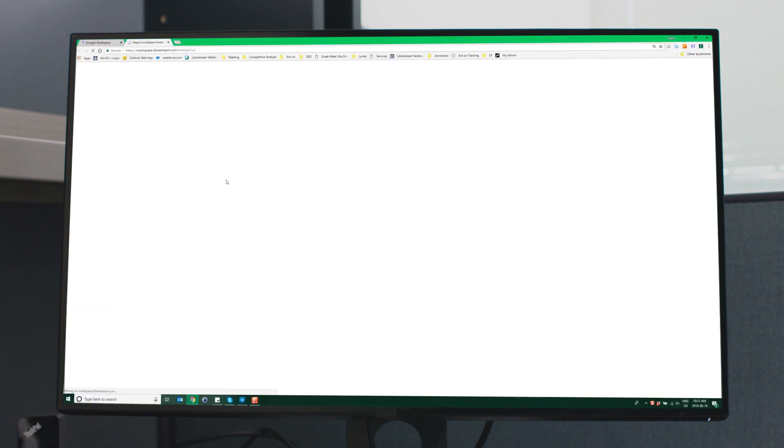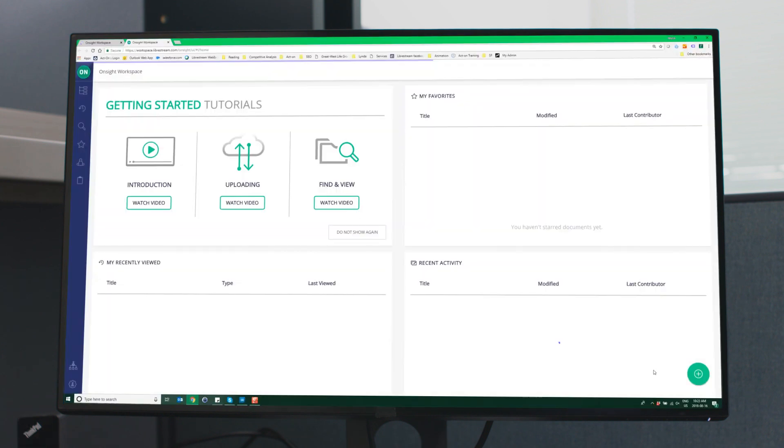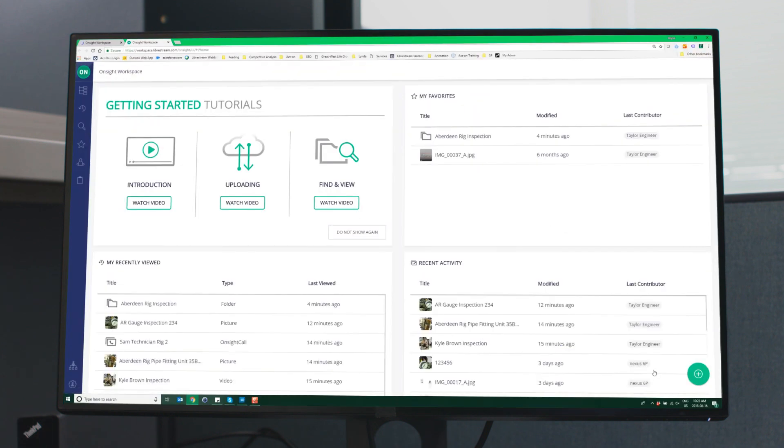Taylor and Kyle are able to complete the inspection. Once the call ends, the recording and pictures are automatically uploaded to the on-site workspace for future reference.